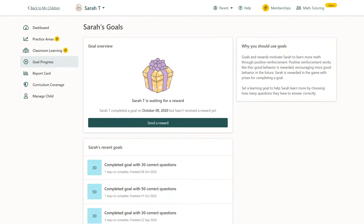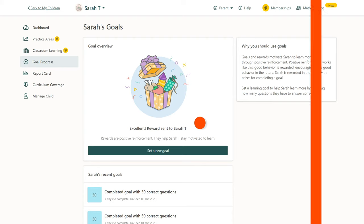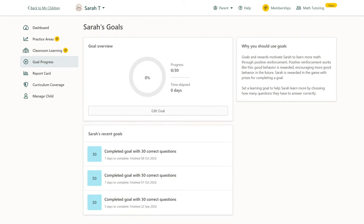After your child has achieved the goal, you can send them a reward by going back to the Goal Progress tab and clicking Send a Reward. This gives your child an in-game item to congratulate them on their accomplishment. Need to edit a goal you've already created?